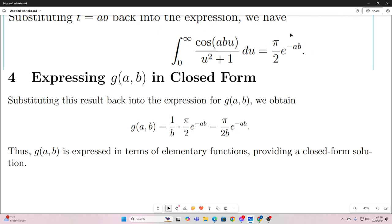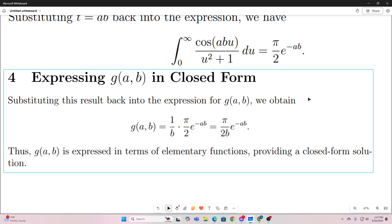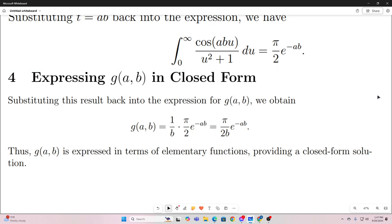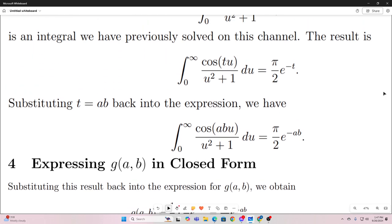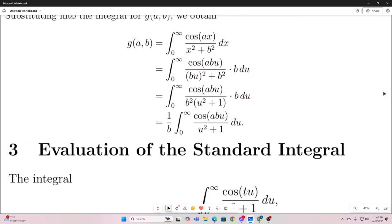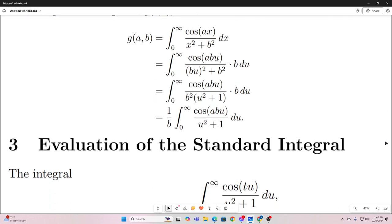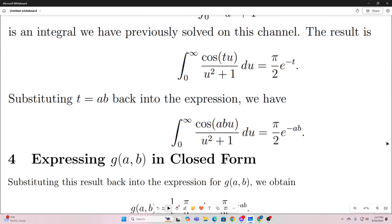We can replace the integral with this known result in our expression for g of a and b. So finally, we have a closed form expression for g of a and b, which is pi over 2b times e to the negative ab.